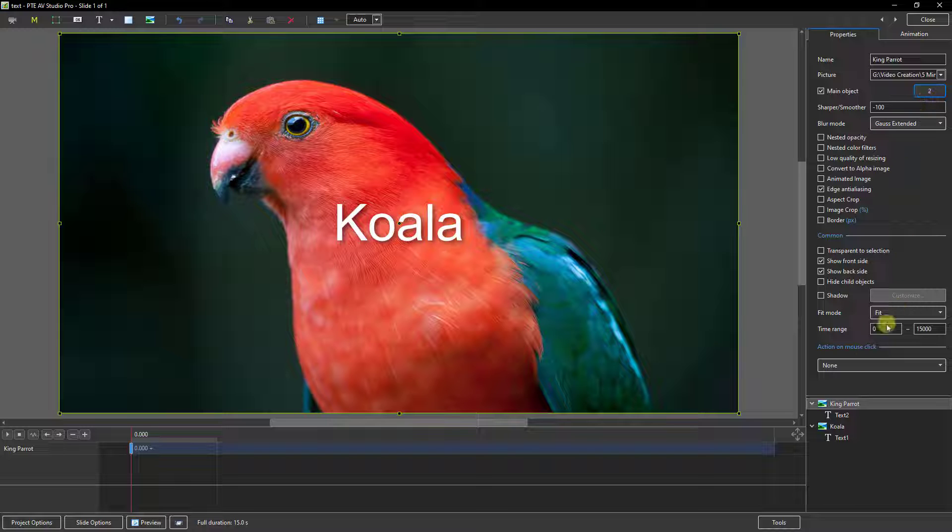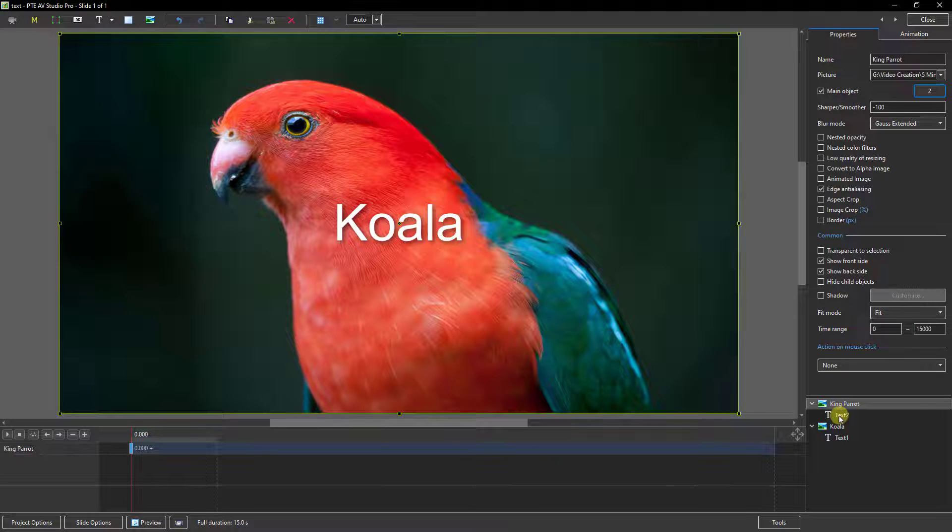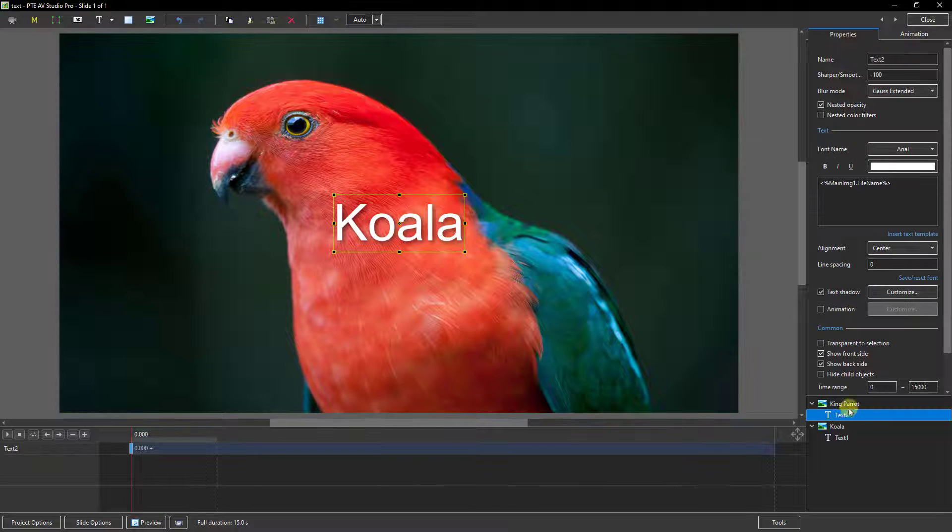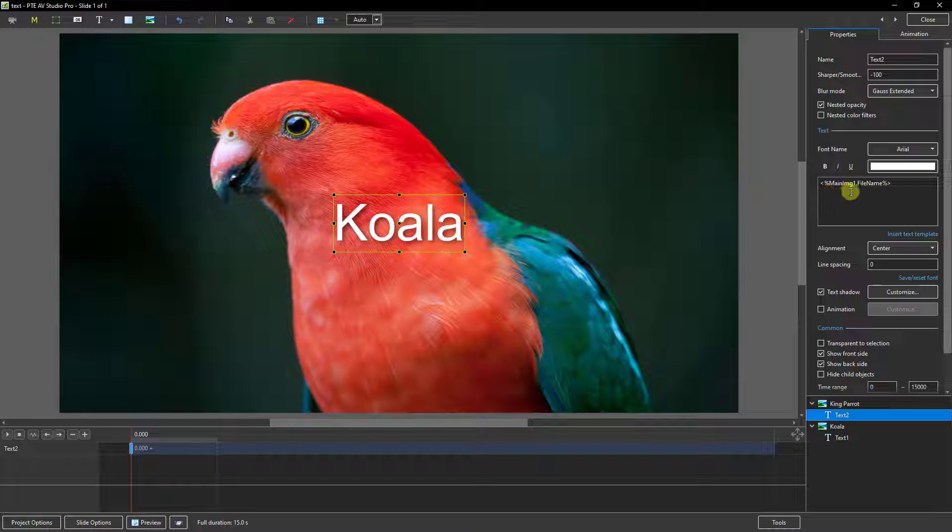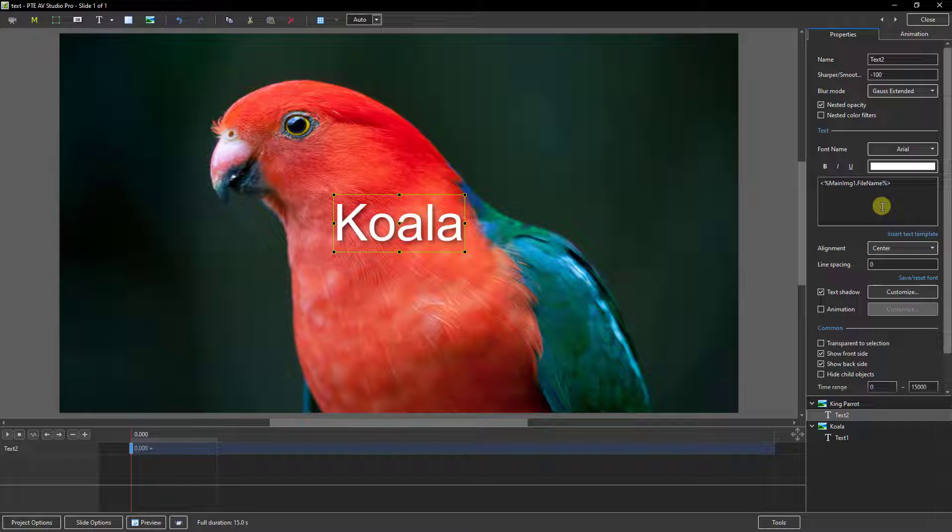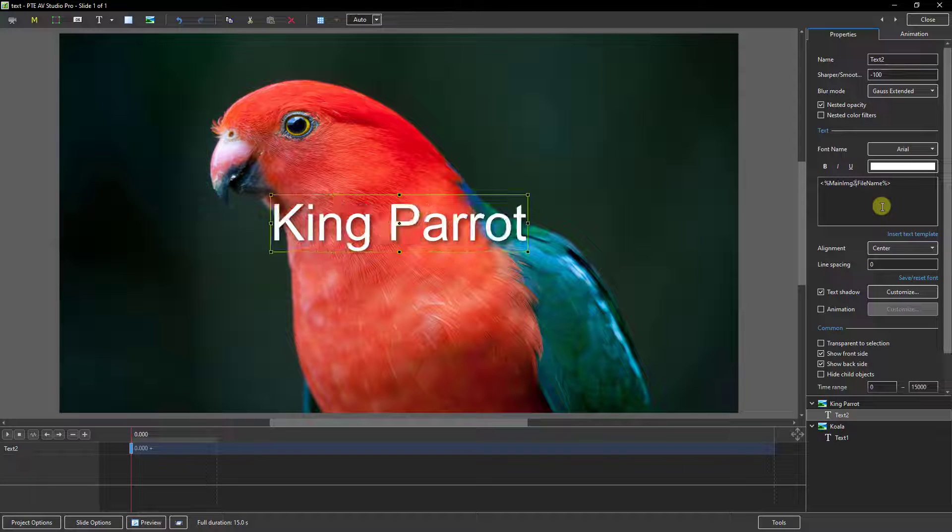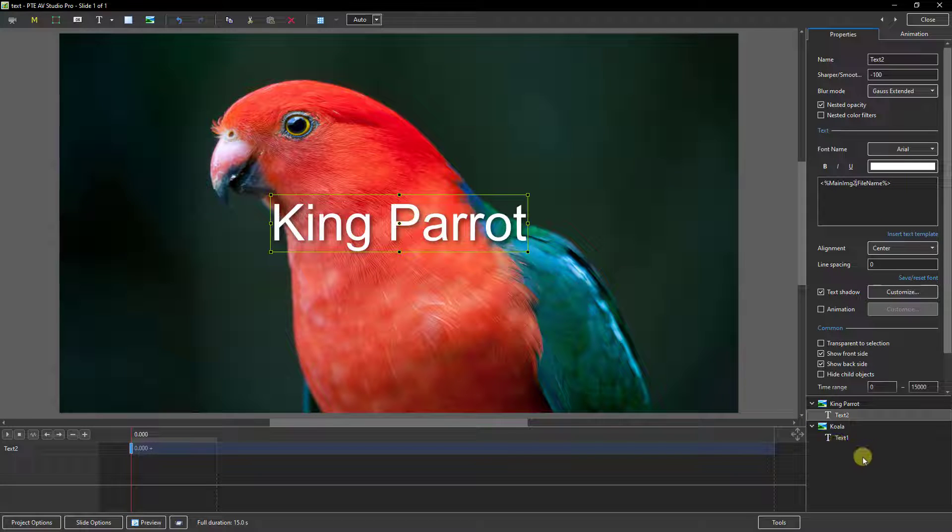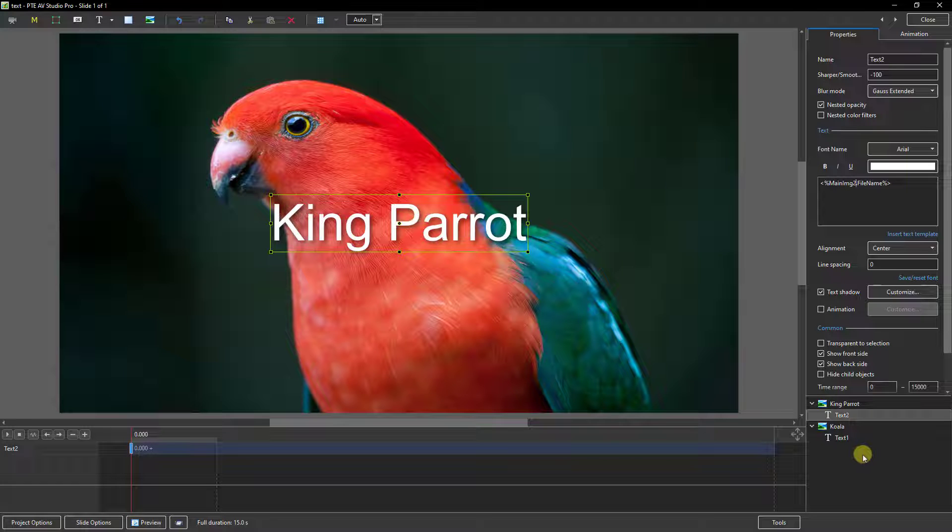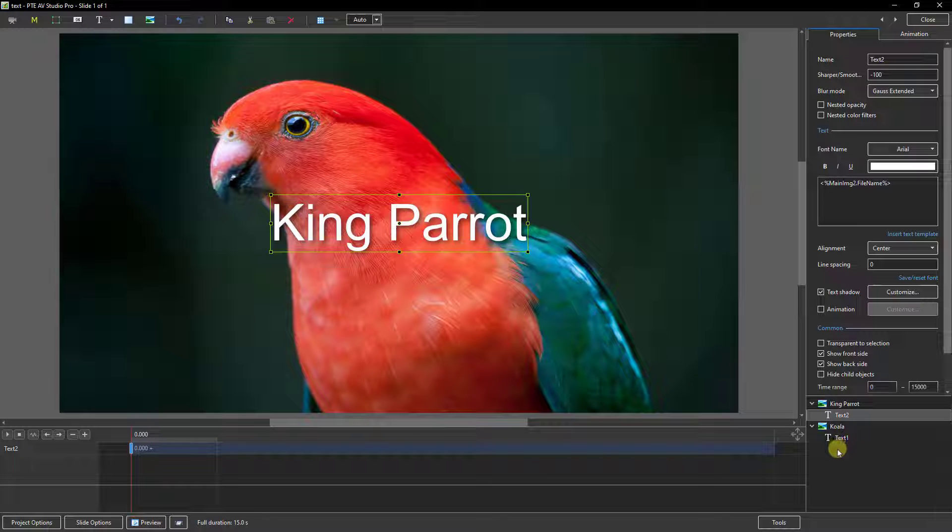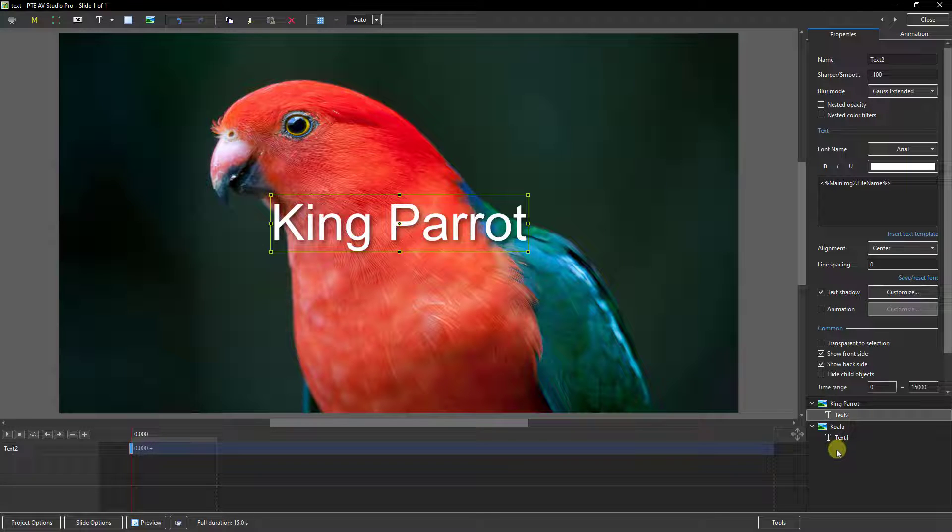But the second part when we select the text is this naming file here because you can see it's naming file or main image one. So if I put my cursor in there and I delete that number one and put in a number two, suddenly we've got the correct designation.